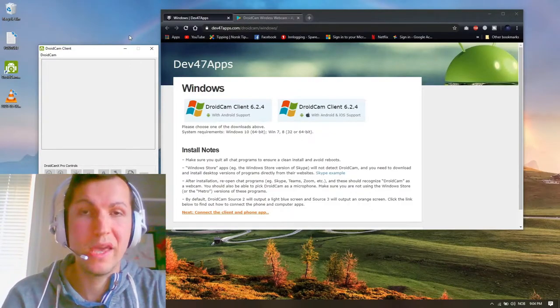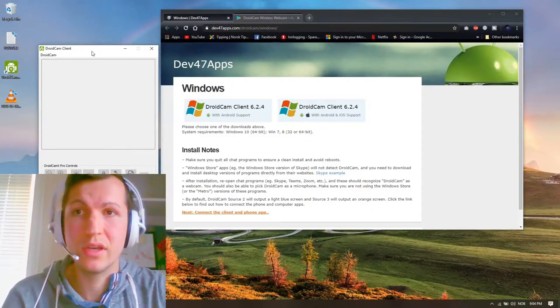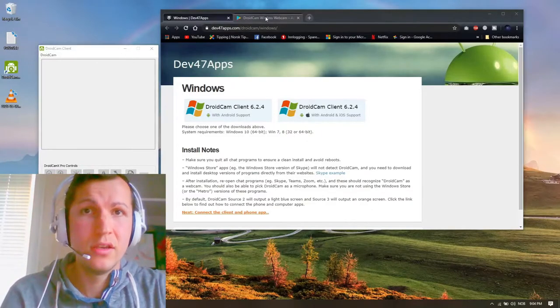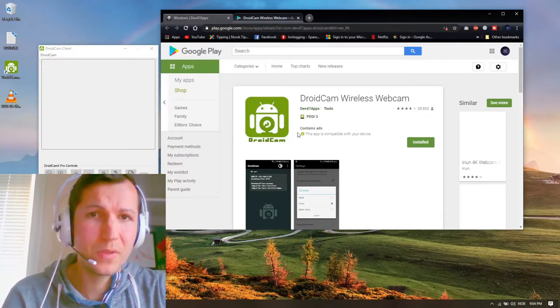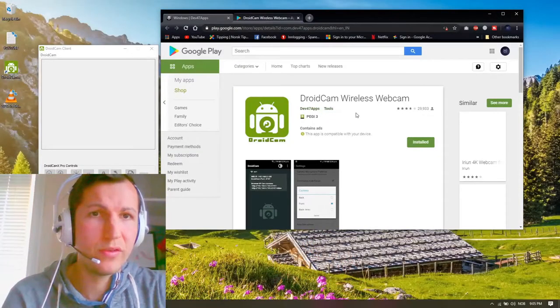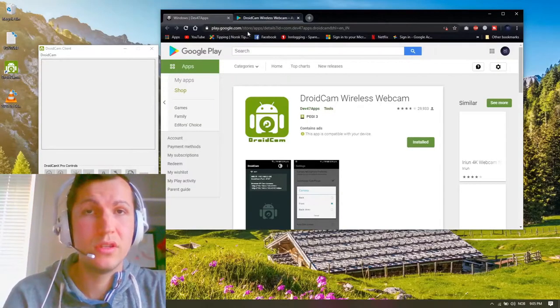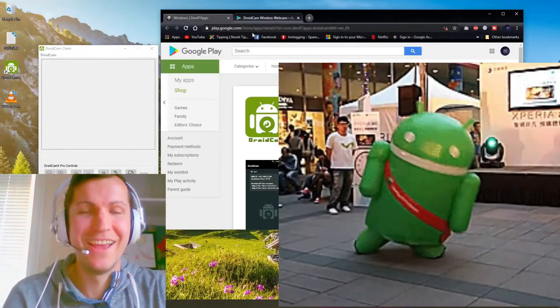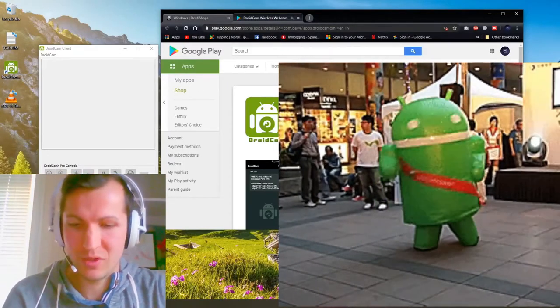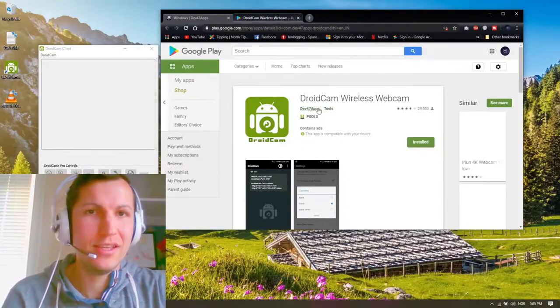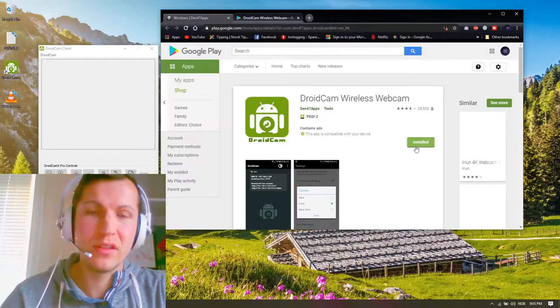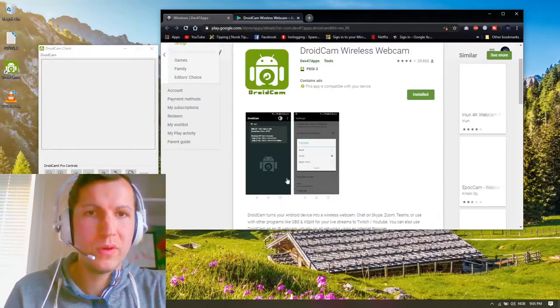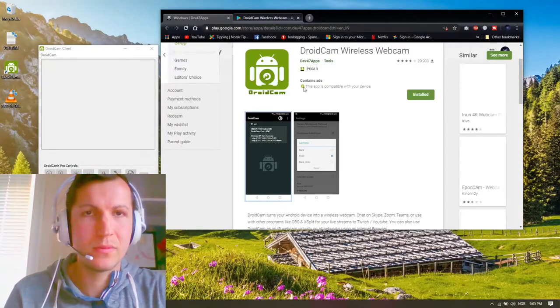Droid camp for your Android phone. So go in your Android phone—I'm using Huawei—and install this droid camp wireless webcam. After you install this, when you open up your app, this picture is gonna show up in your phone.